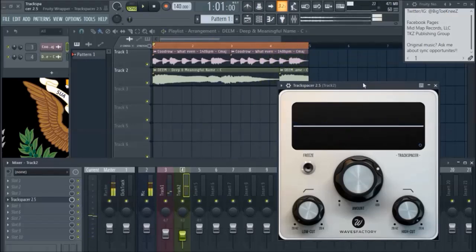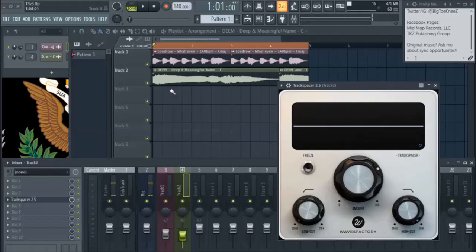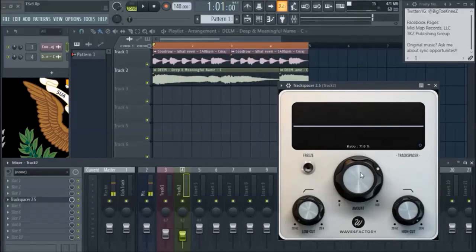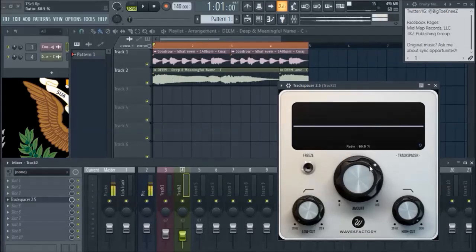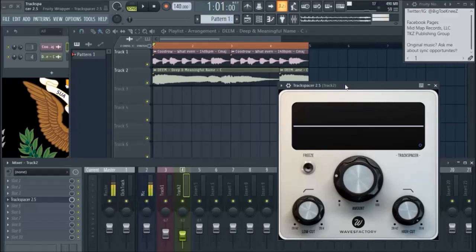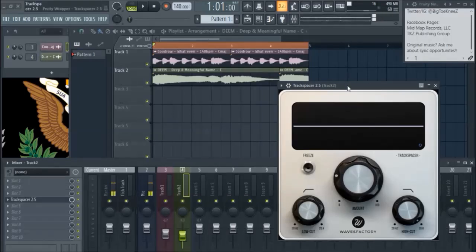You notice it's really taking out majority of the drone, which is what it's supposed to be doing. With it being, you know, put so heavy, it's noticeable. So I'm going to tone it back a little bit.